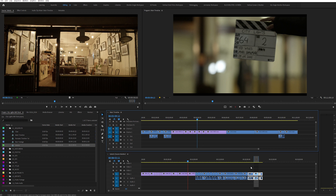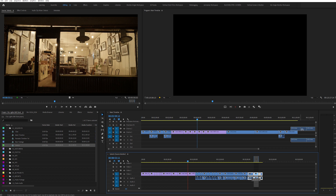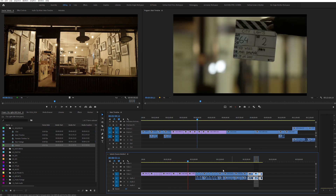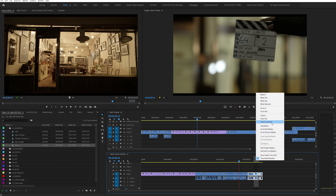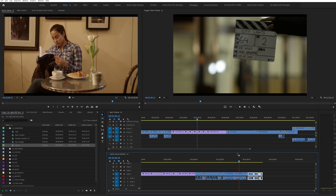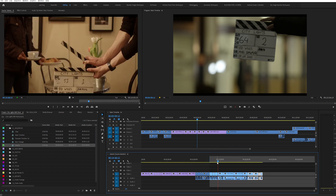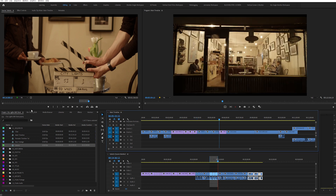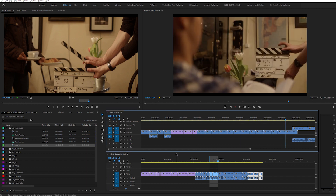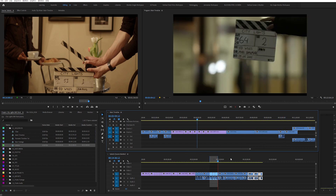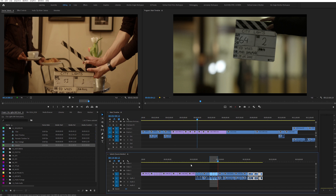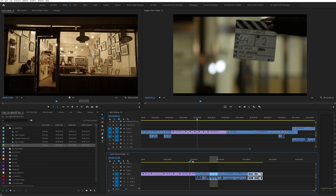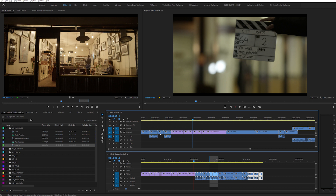I can click and drag clips into my main timeline from my selects timeline, or I can perform insert and overwrite edits directly into my main timeline. That's the power of this setup. You can differentiate both timelines — the selects timeline cursor is red and the main timeline cursor is blue.